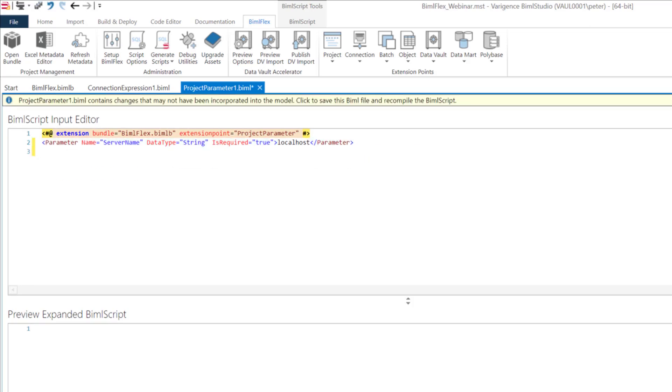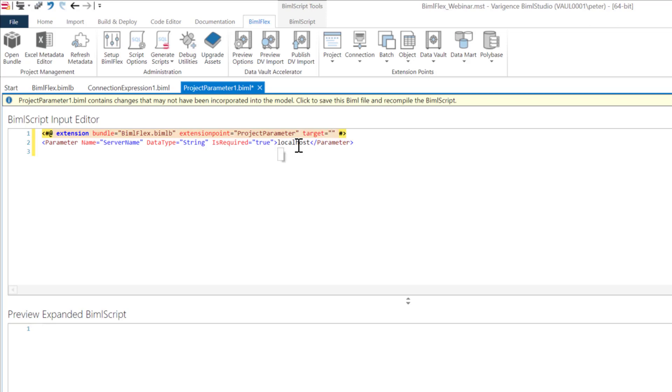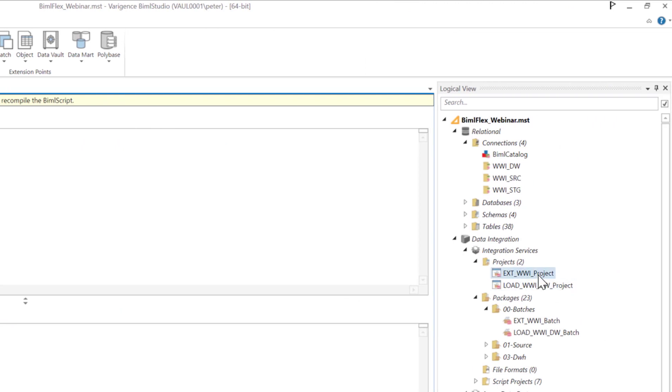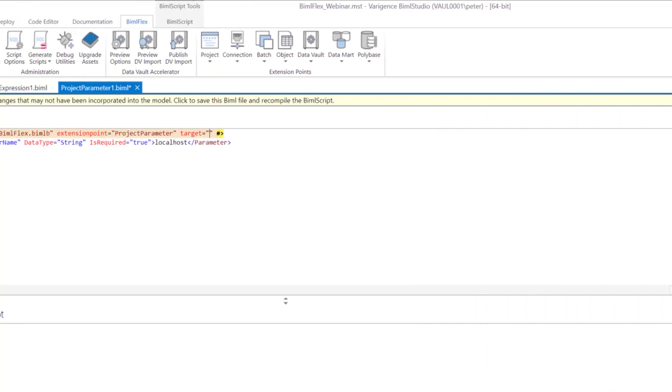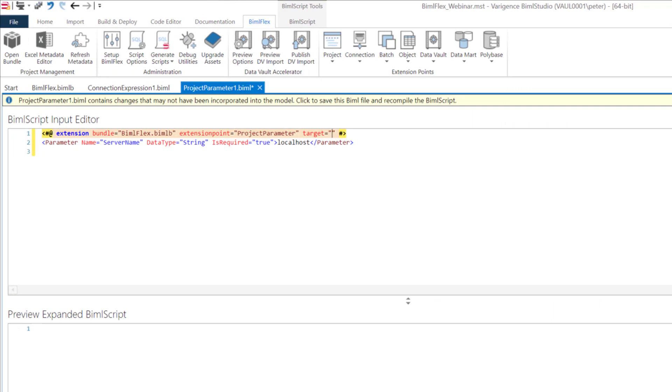The first thing we're going to do for any extension point is we want to say, what are we targeting? I just hit the word target and now I can do two things with project parameters. I can either individually target every single project where this connection is used, or what we've added in this bundle is you actually have a global parameter.